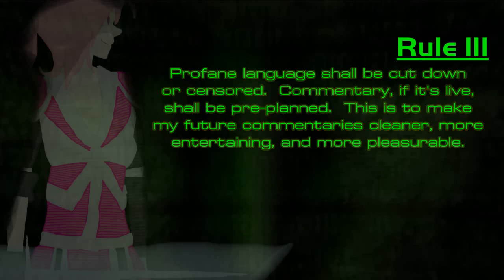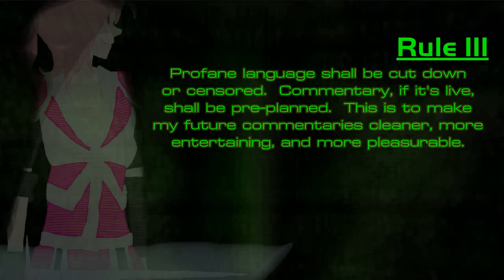Number three. I will cut down on the amount of profane language in my videos and also plan out particular topics in my commentaries. Since most, if not all, of my commentaries are going to be live, this is important as it cuts down on having to think on the spot. I'm sure you all appreciate a lack of excessive cussing as well.